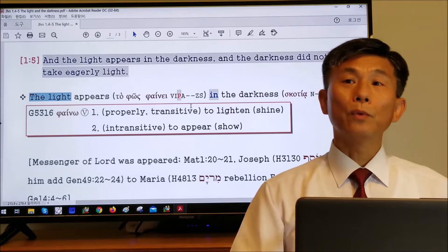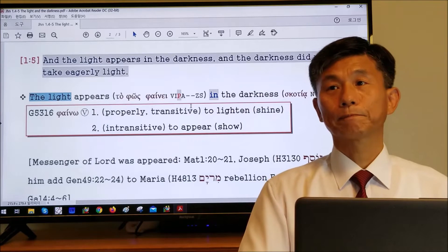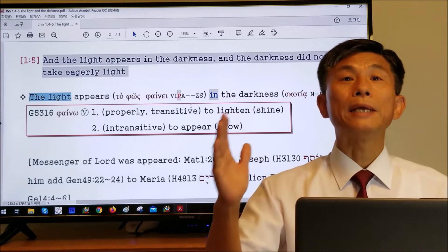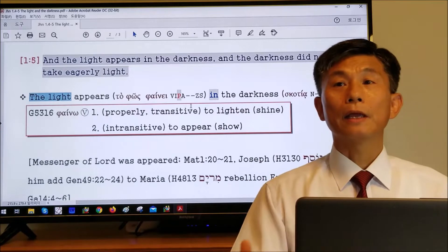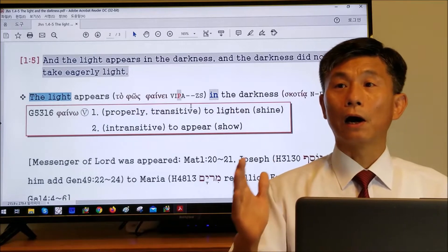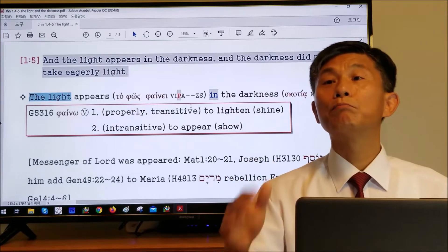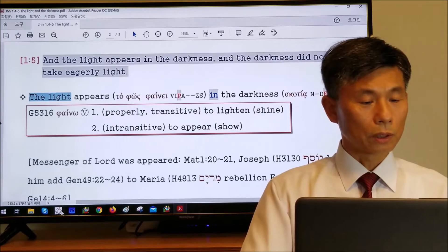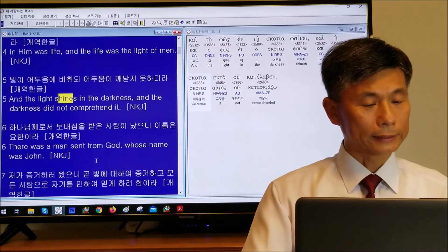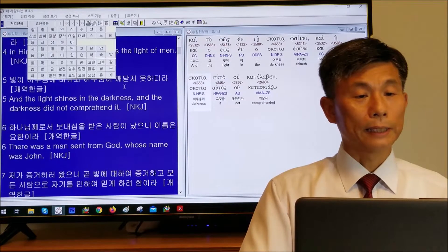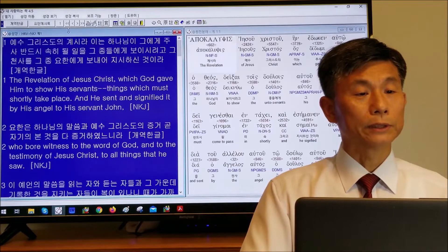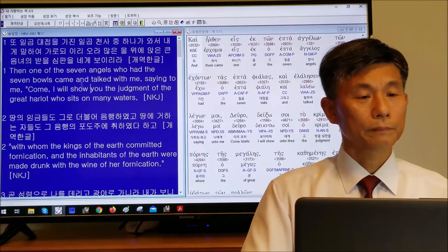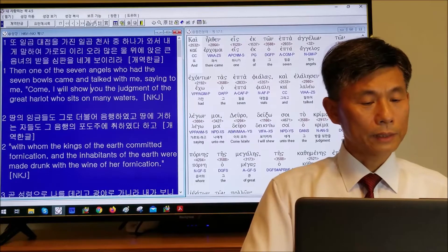But when we go to the book of Revelation, the status of the beast is not present. Let's go to the book of Revelation chapter 17.